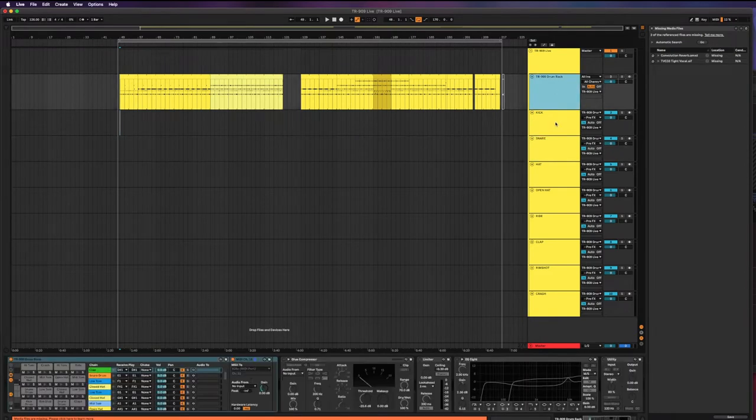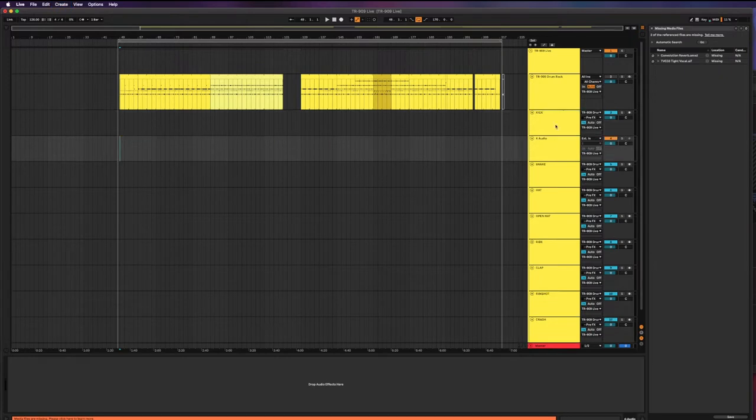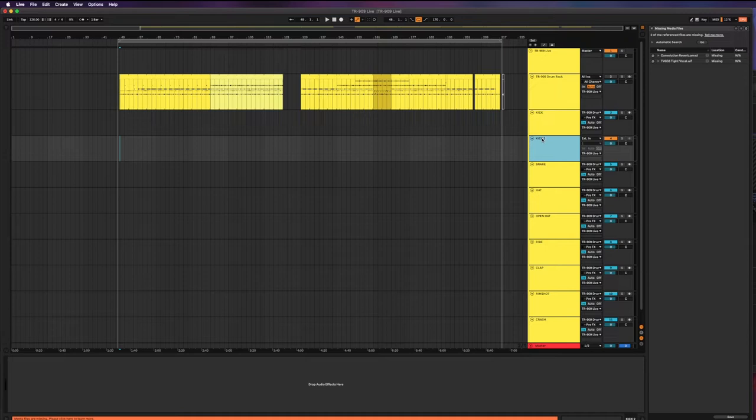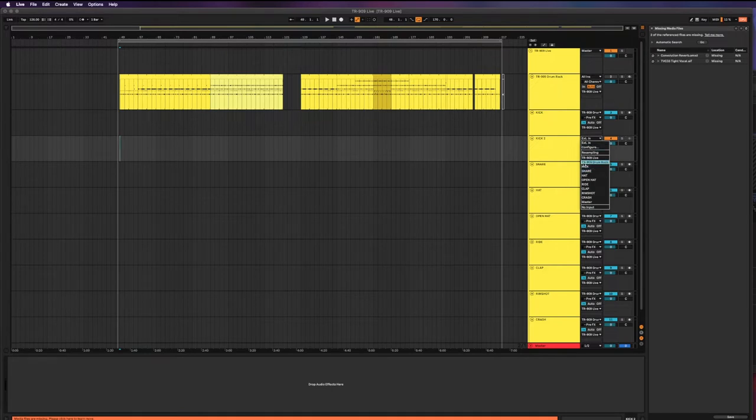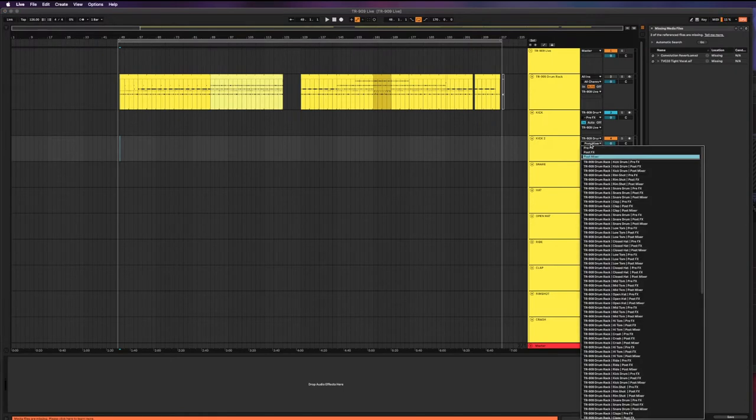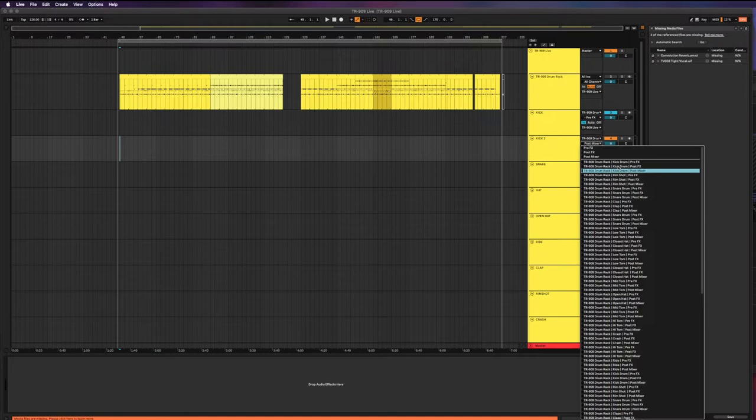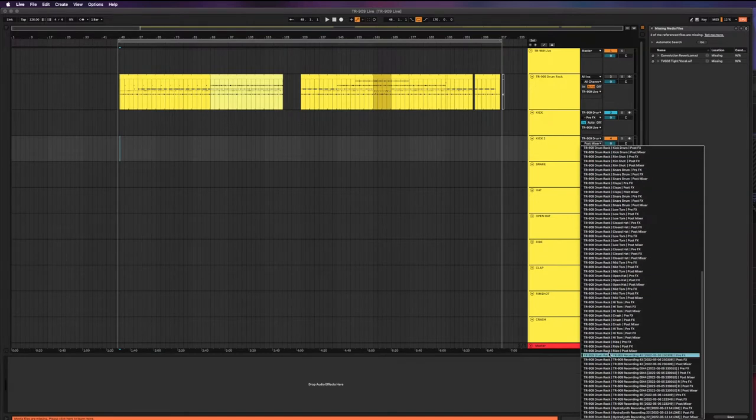So that's what I've set up here with these tracks. I've just created a regular audio track with Ctrl+T and you get this audio track and you would name it something like kick, and then you point it to the correct source. In this case we're listening to the TR-909 drum rack instrument, and then below that you have a choice of what specifically you want to listen to.